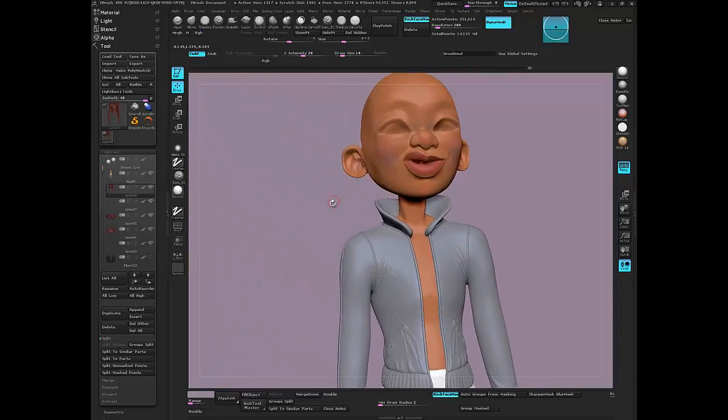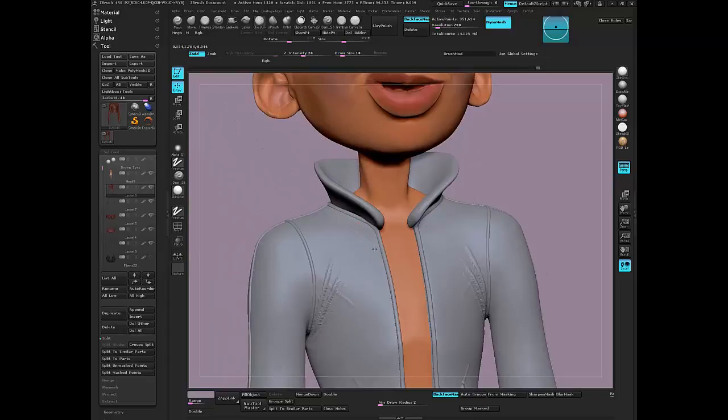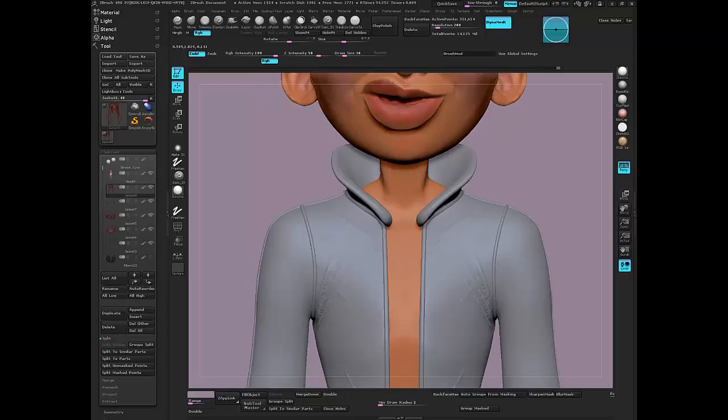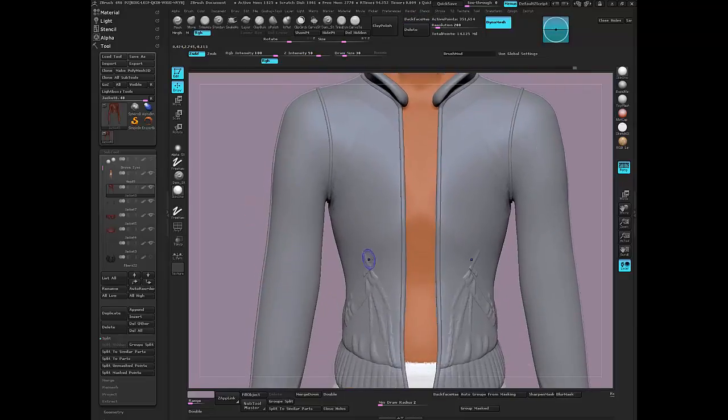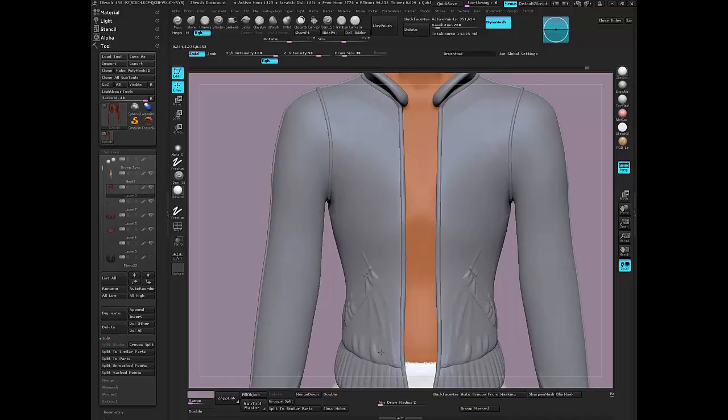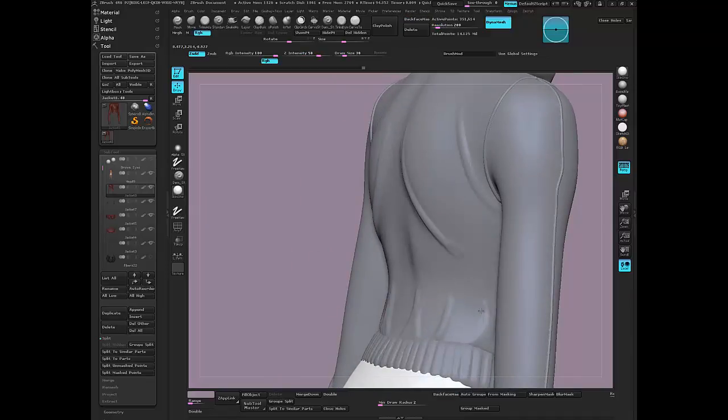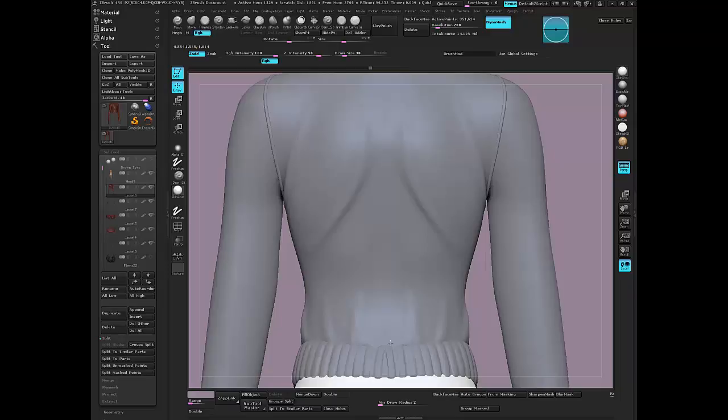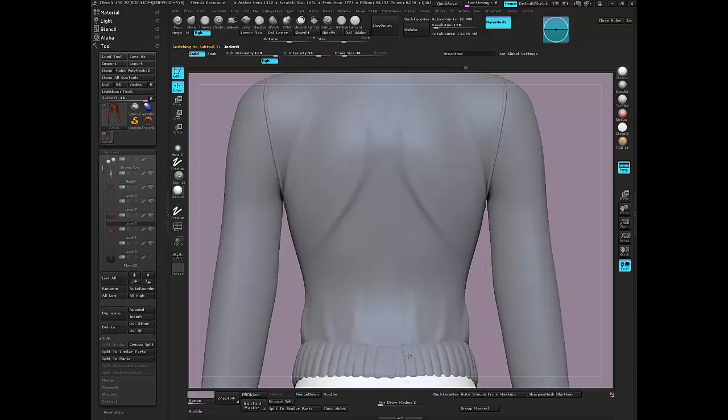Open. And just smooth it out. There we go. Then you can go in and add those extra little details that'll kind of bring it all together. Smooth that out again.